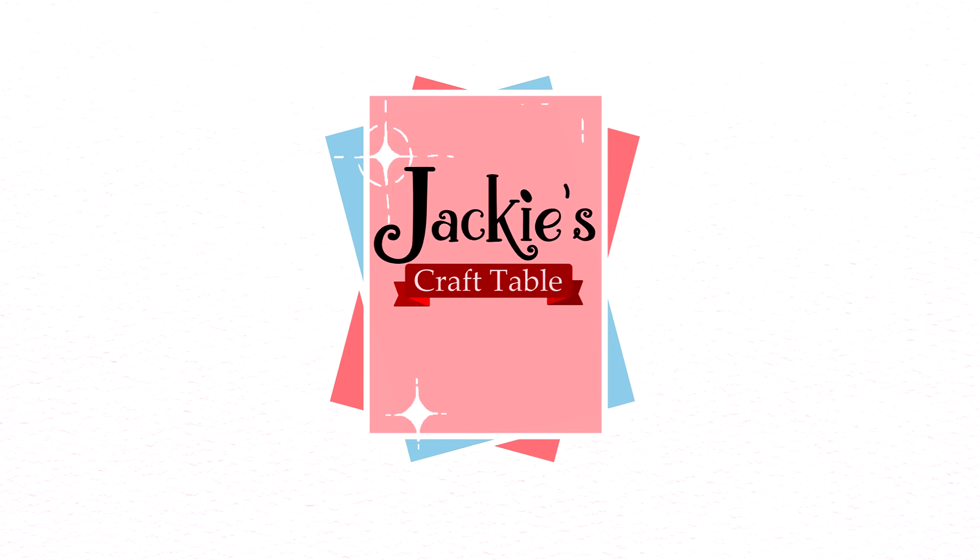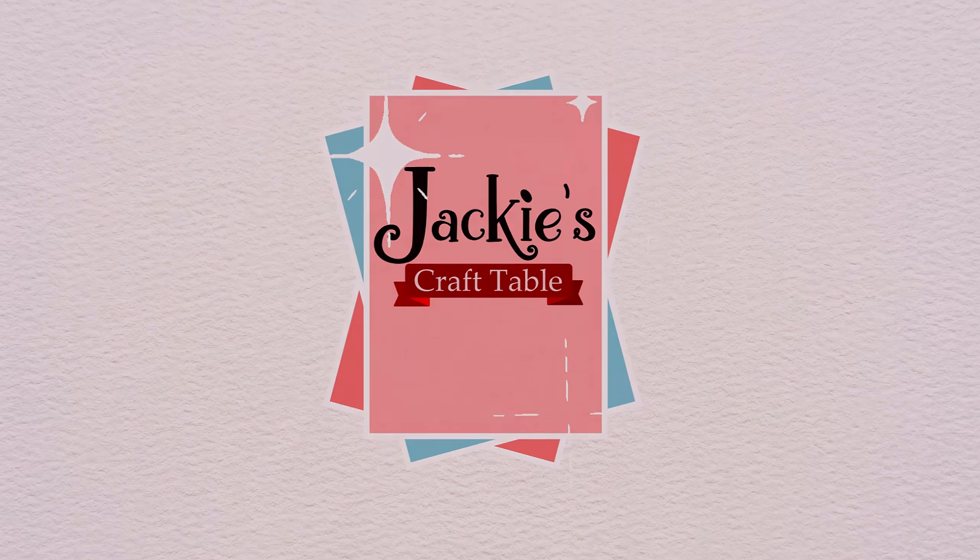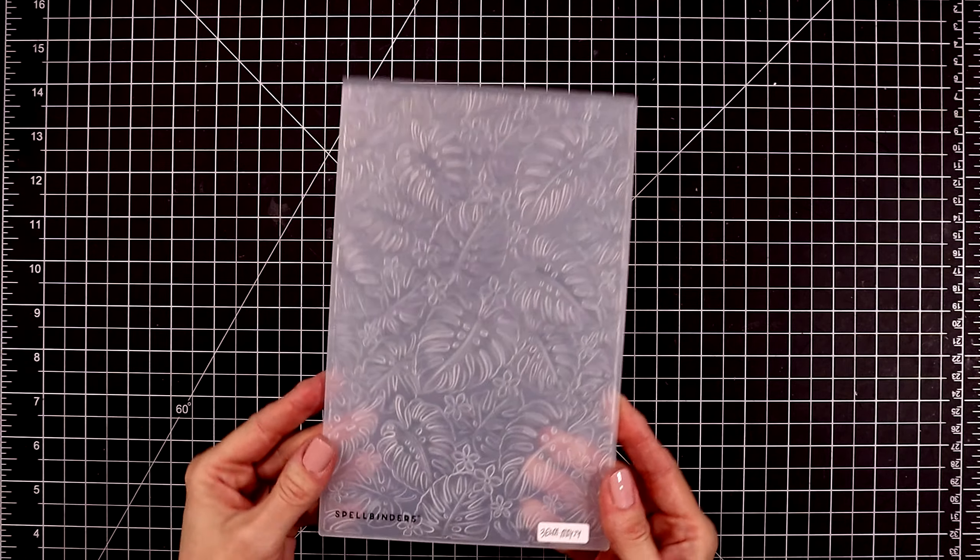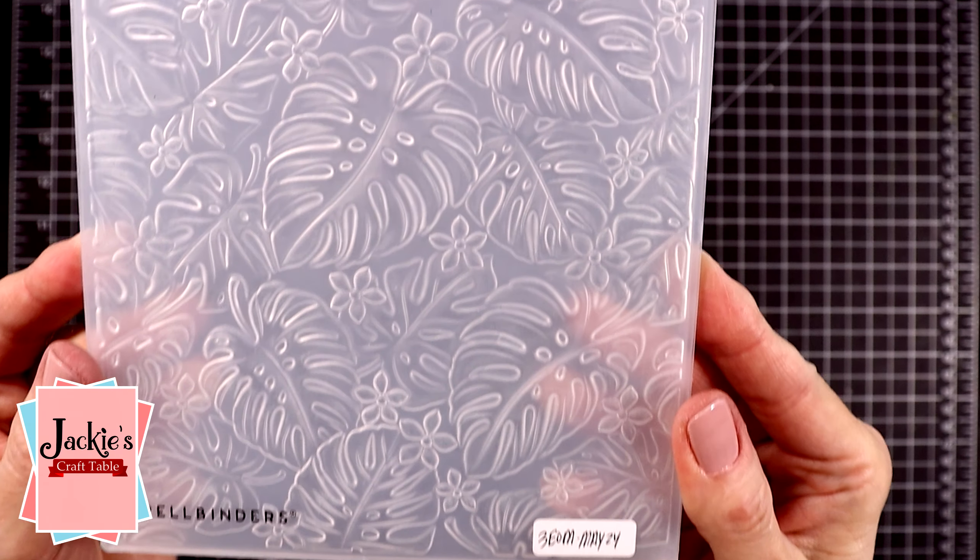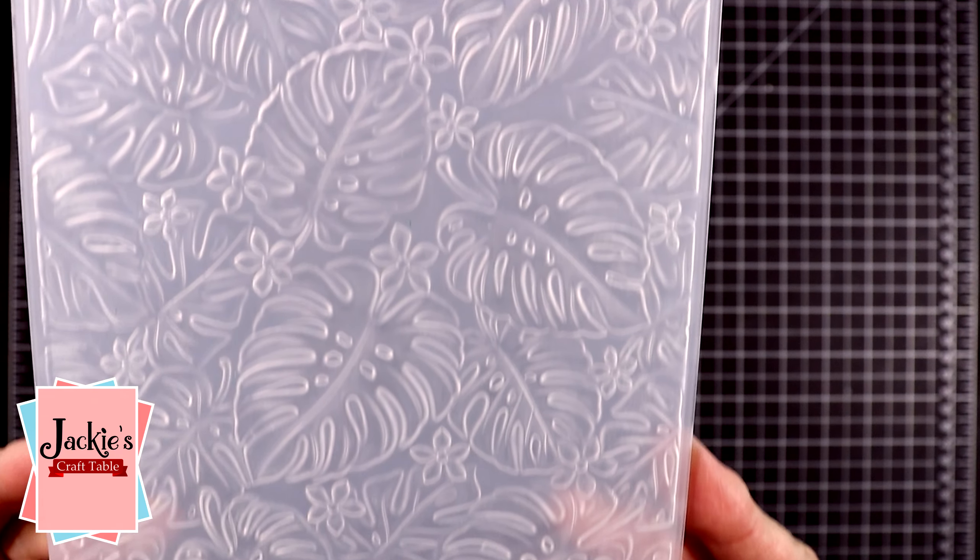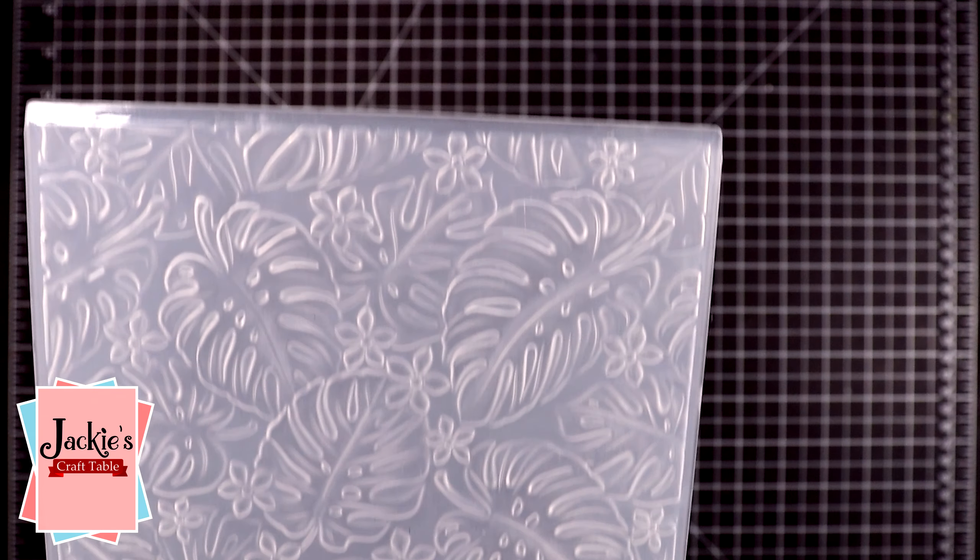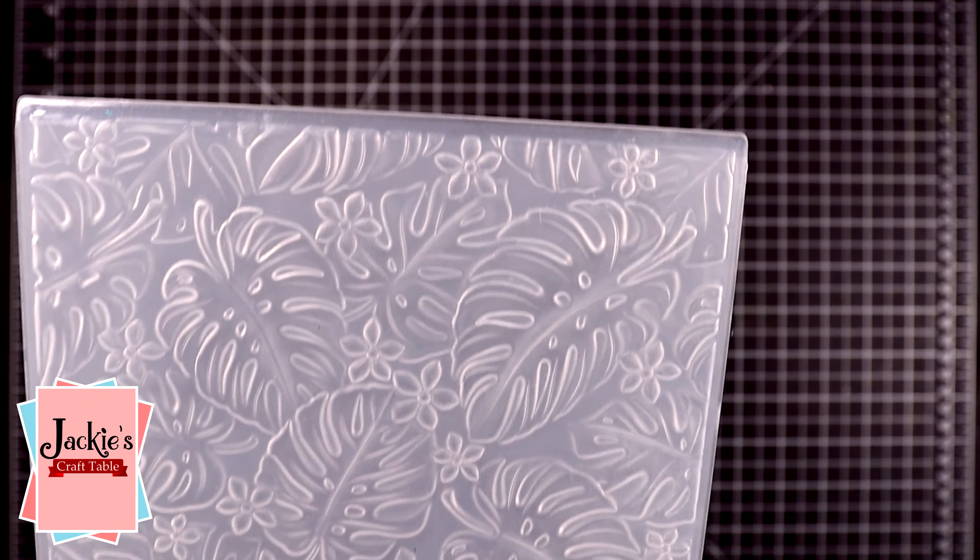Hello crafty friends, welcome back and happy Mother's Day weekend to all of you. Today I'm going to be playing with a gorgeous 3D embossing folder from Spellbinders.